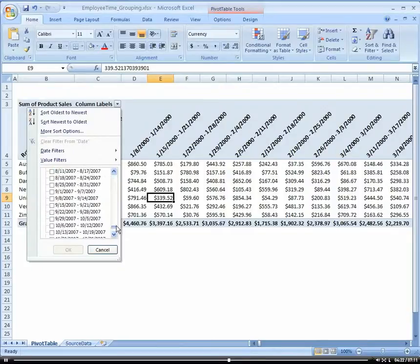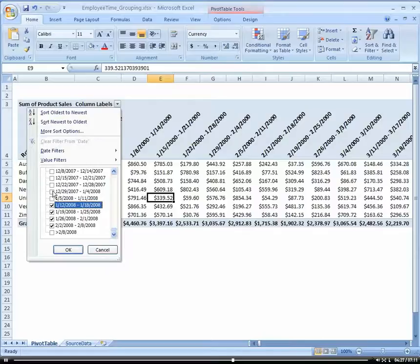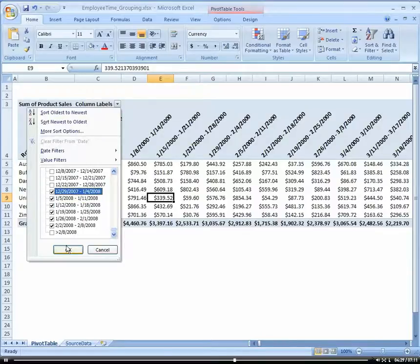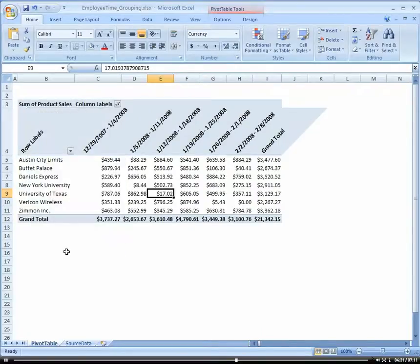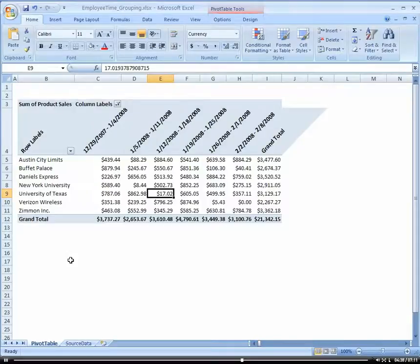So maybe I only want, you know, the weeks in 2008 or something. So I can just select those. There we go. So that's real nice, too. So now I have everything by week, you know, especially like if you're doing weekly time or something like that. Or you're tracking your revenue down to the weekly level.